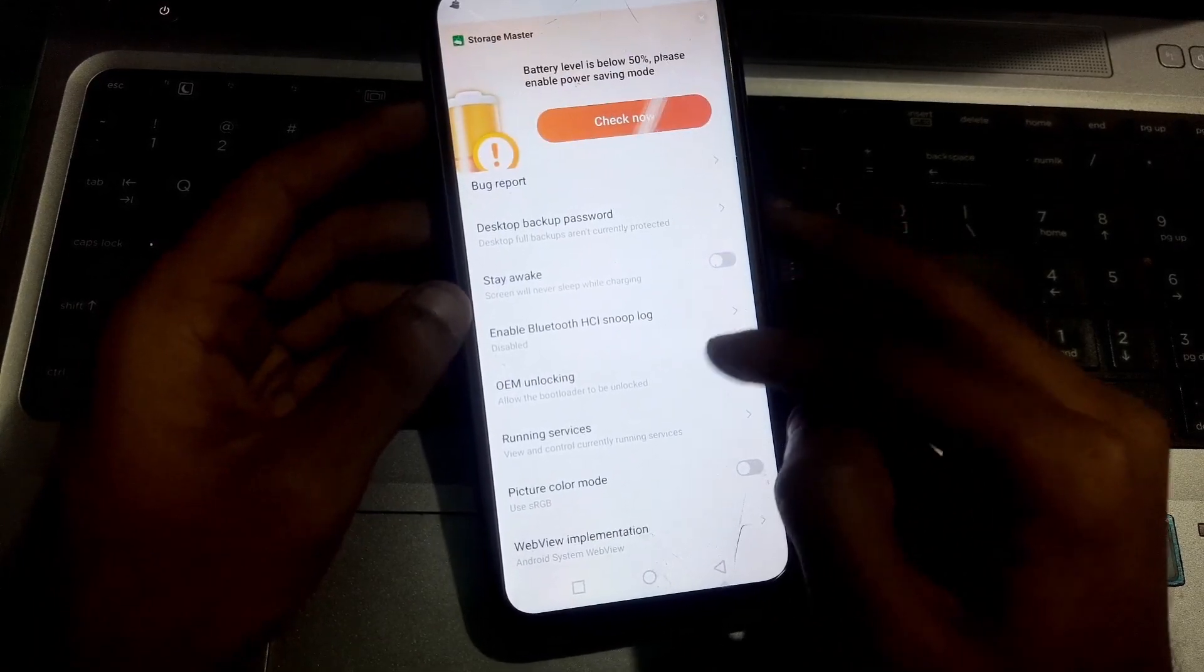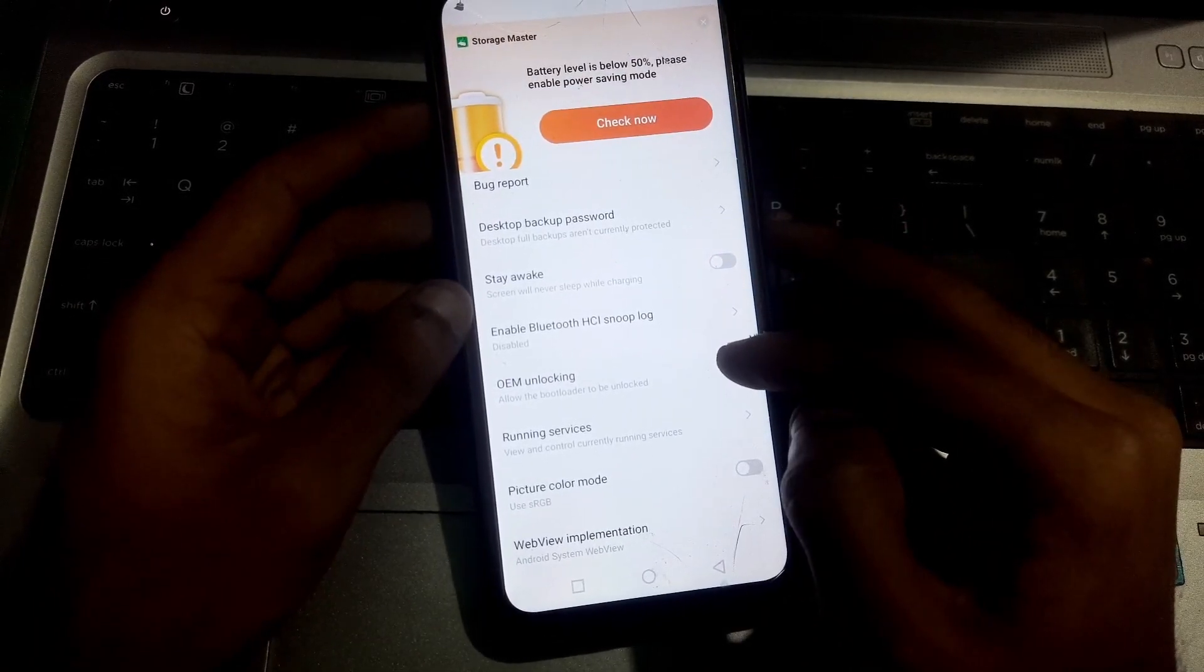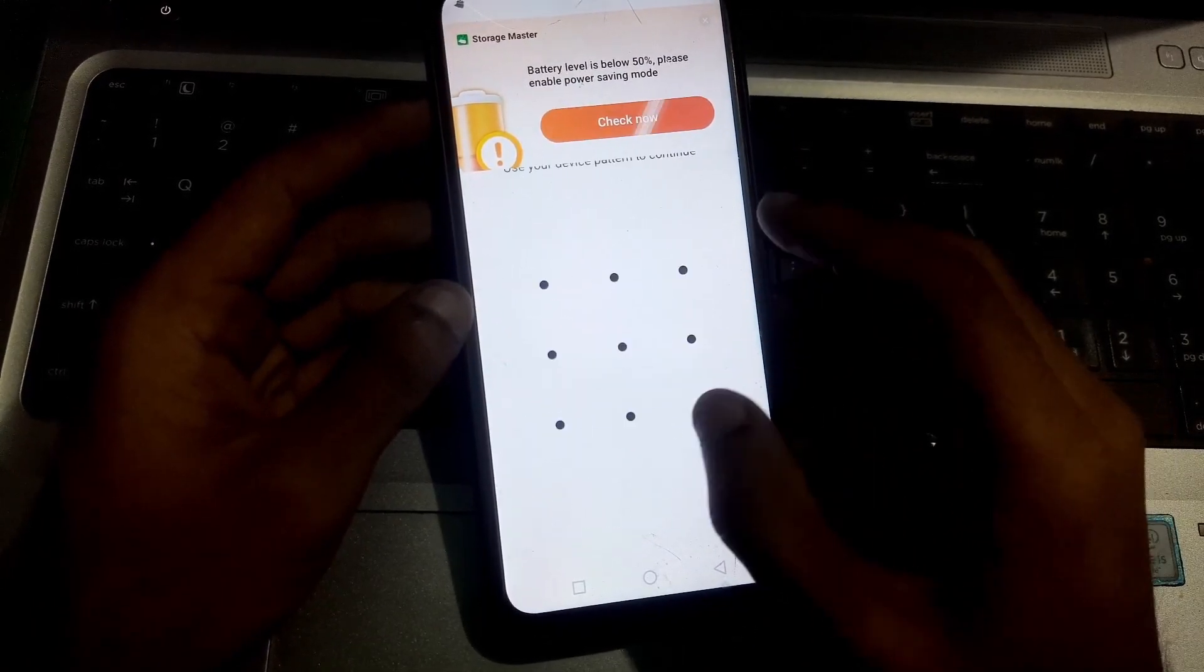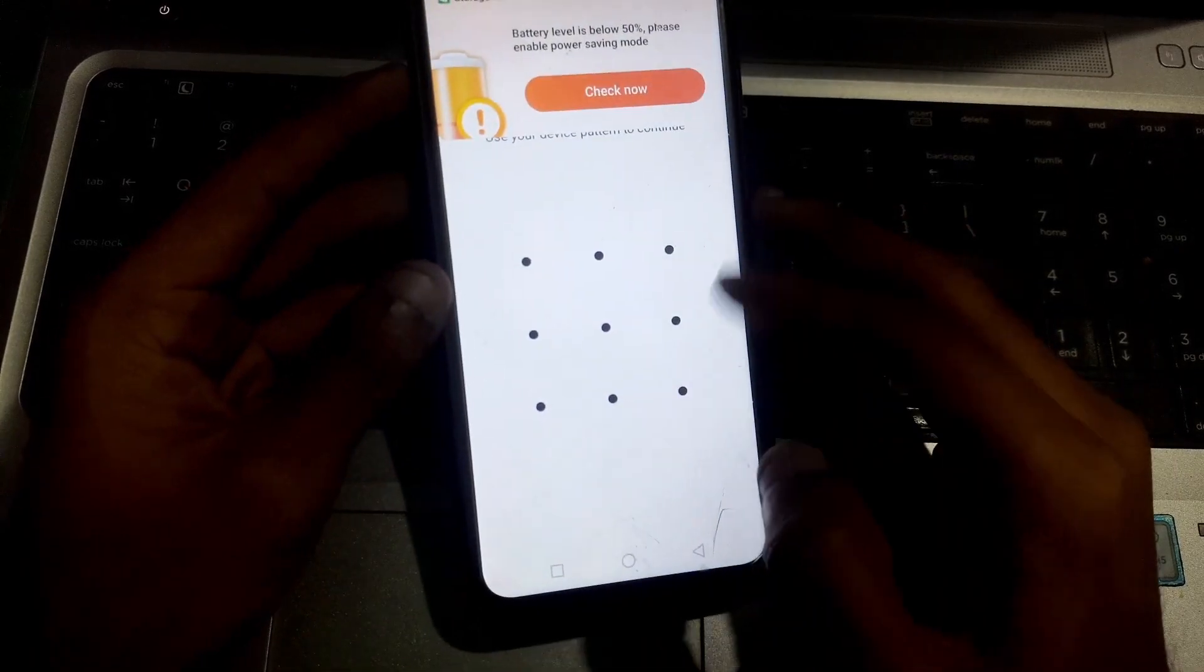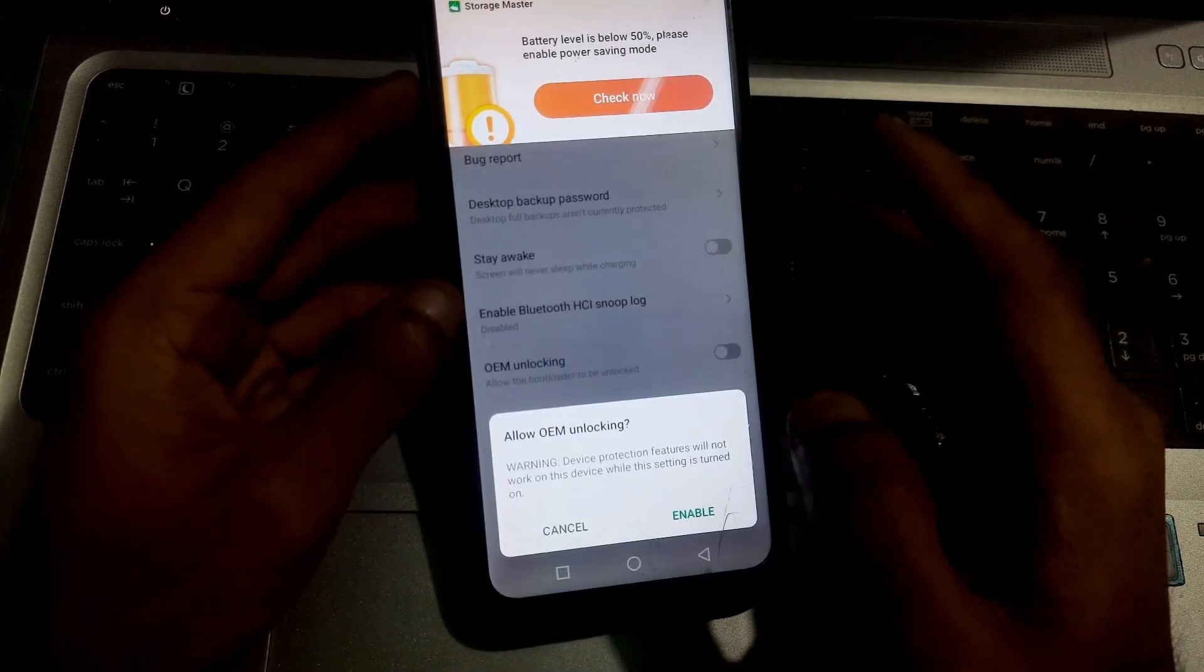Now find OEM Unlocking and then enable it. You have to again enter your unlock pattern.